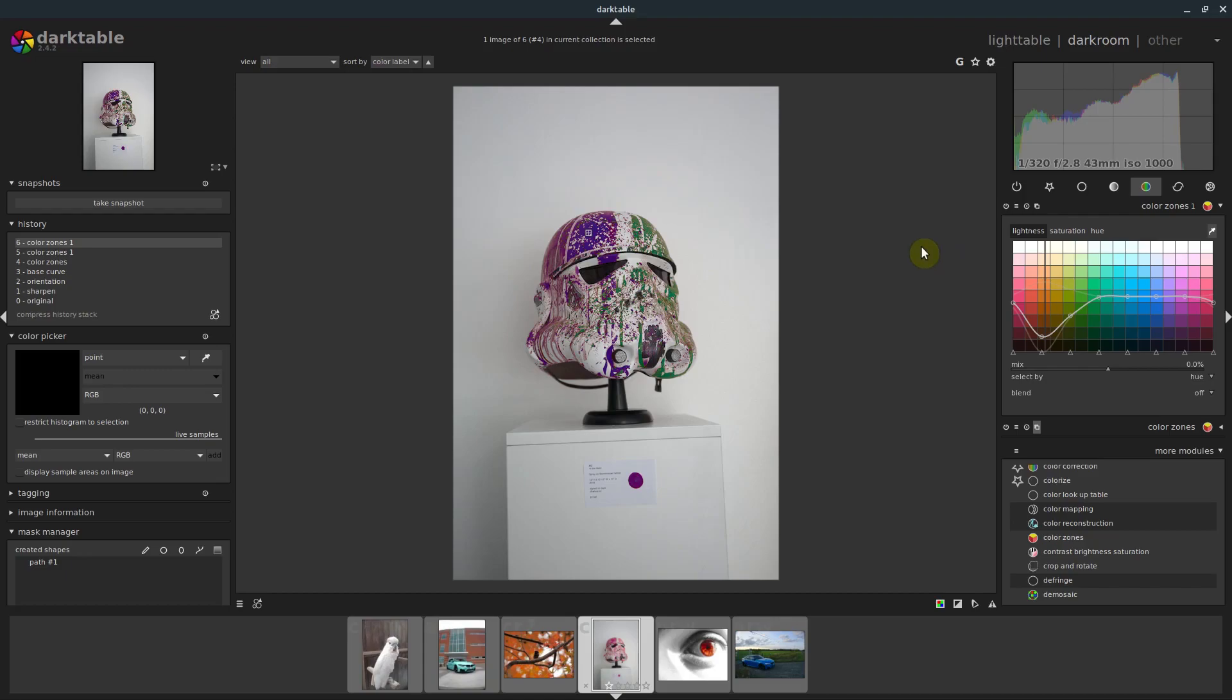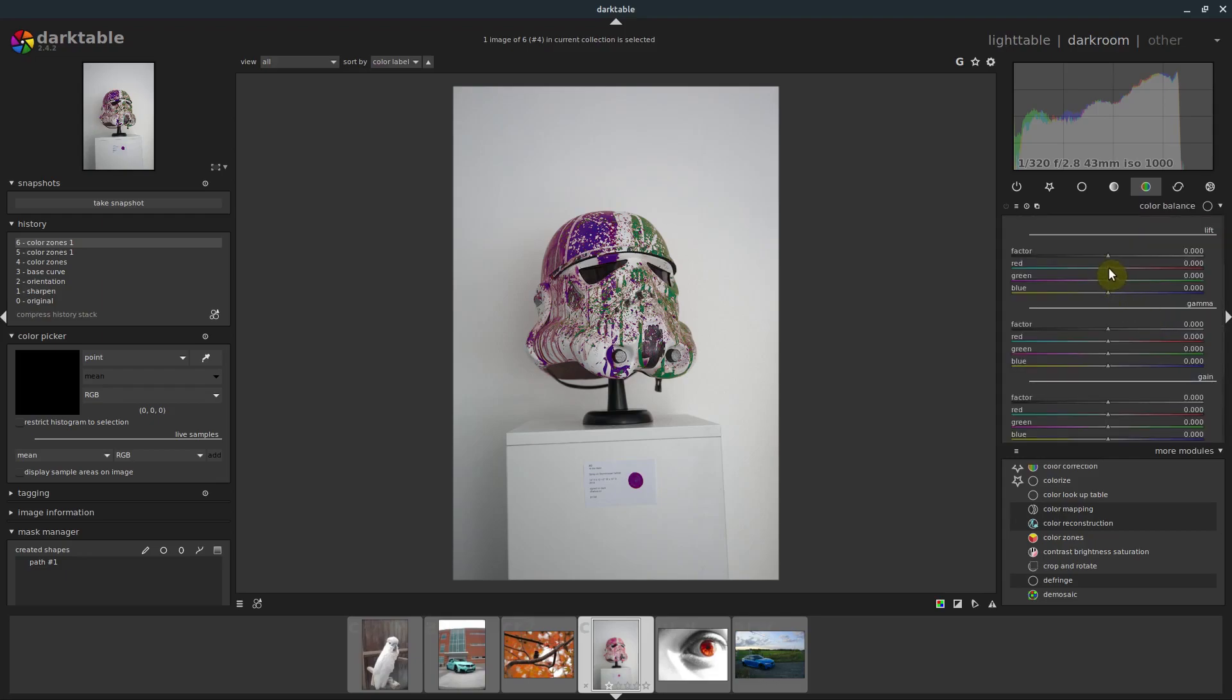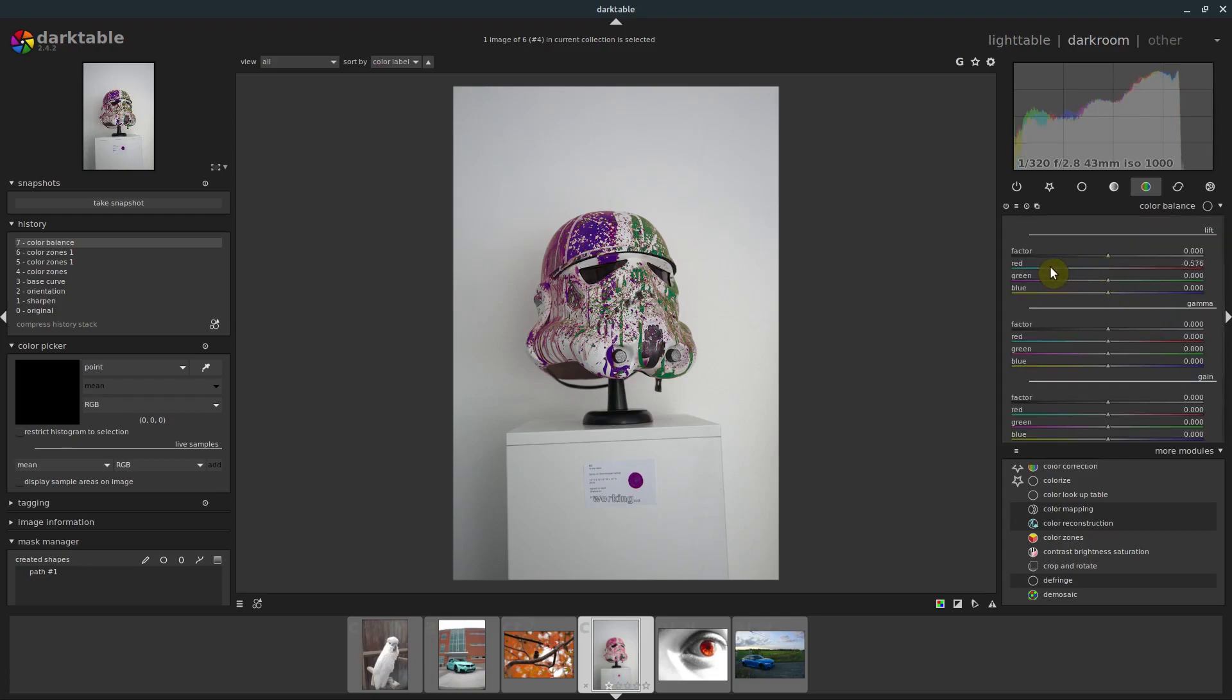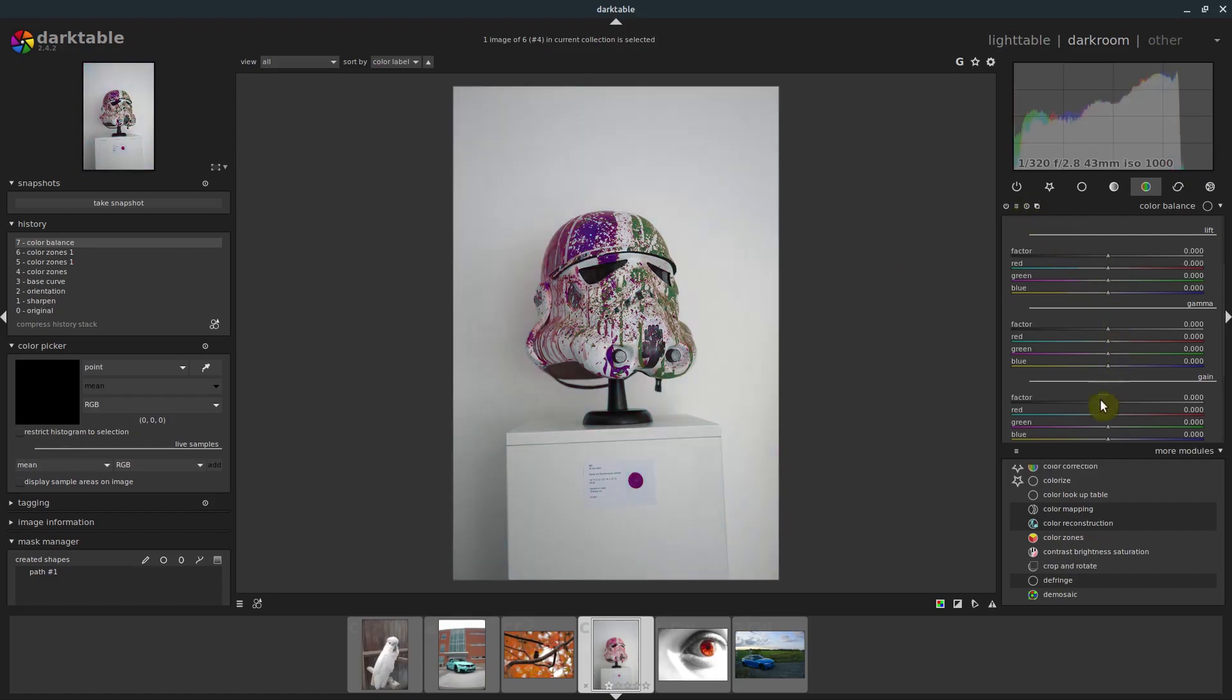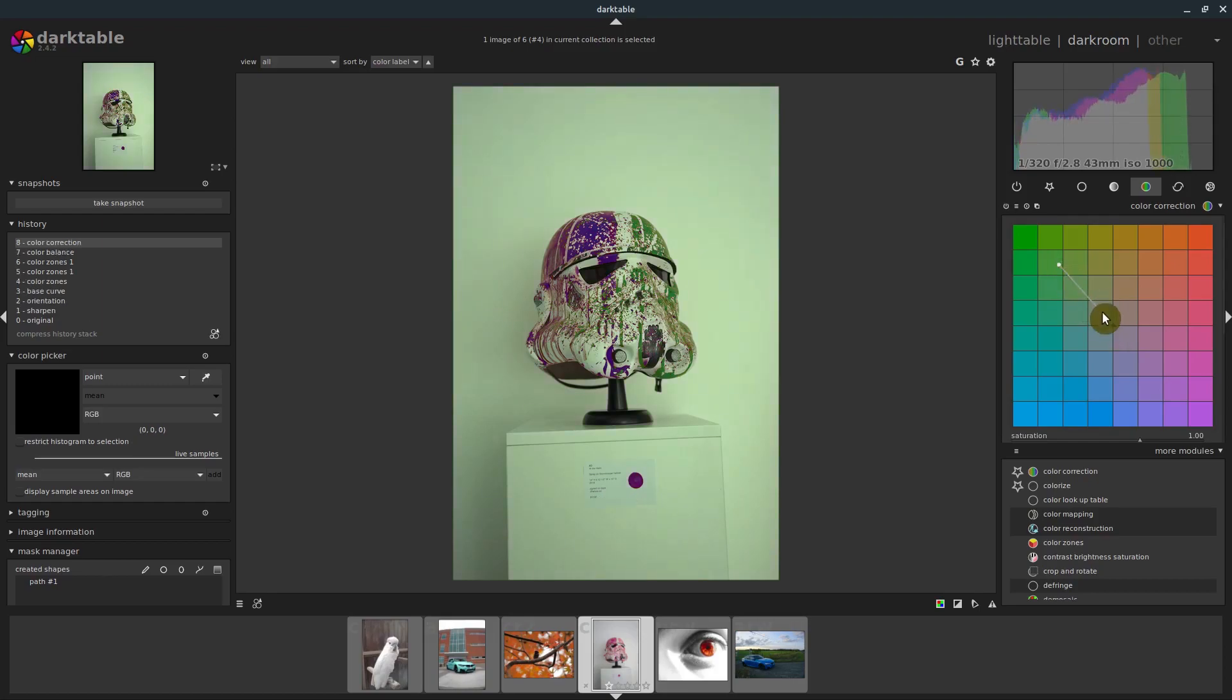So we've really changed the way this looks without affecting the whites. That's kind of the problem a lot of times when you're trying to change the color of something. Even color balance is going to adjust the colors of everything. So the whites get kind of thrown off a little bit.